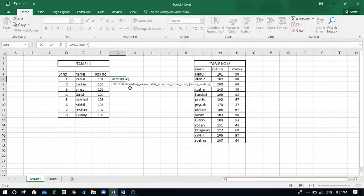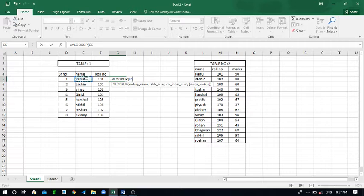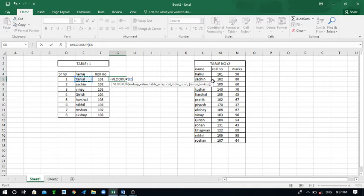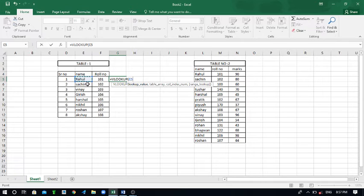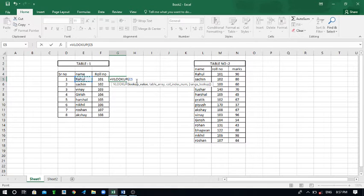Actually you just have to click on the Tab button on your keyboard. Then you have to select what you have to find out. First of all I want to find the Rahul name from this table two.